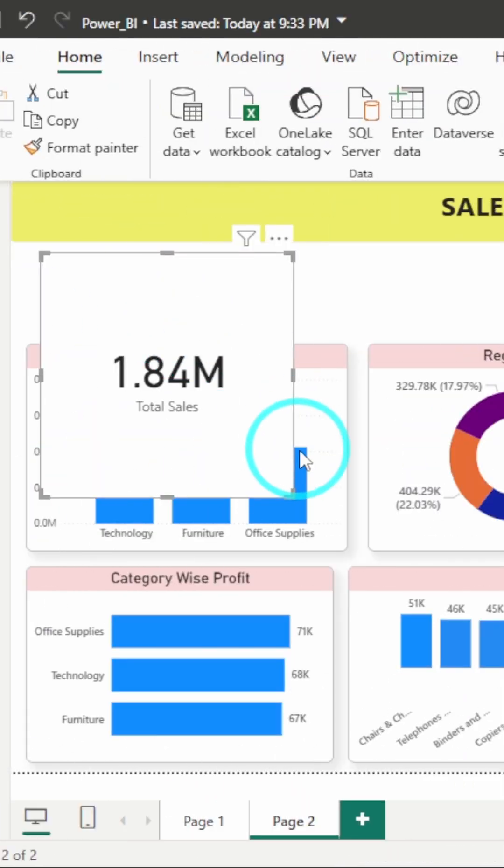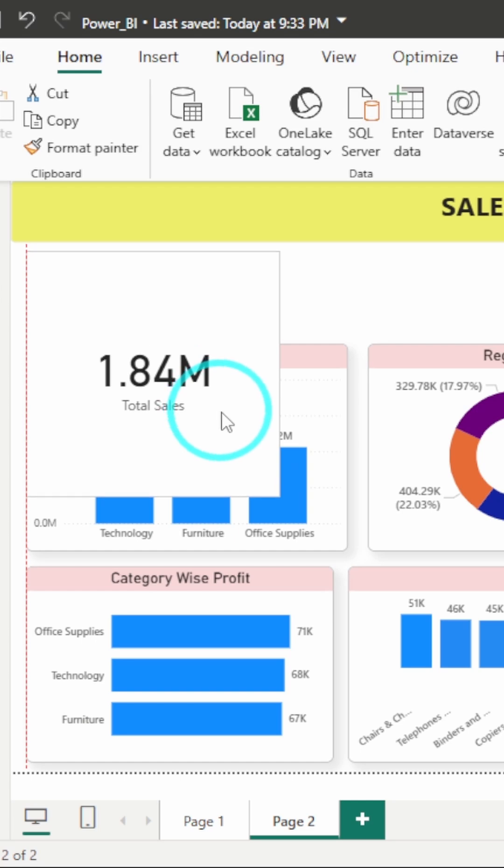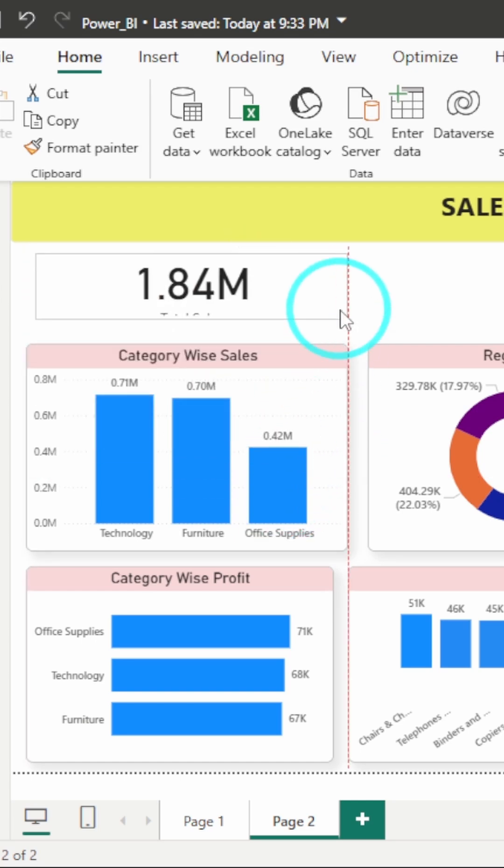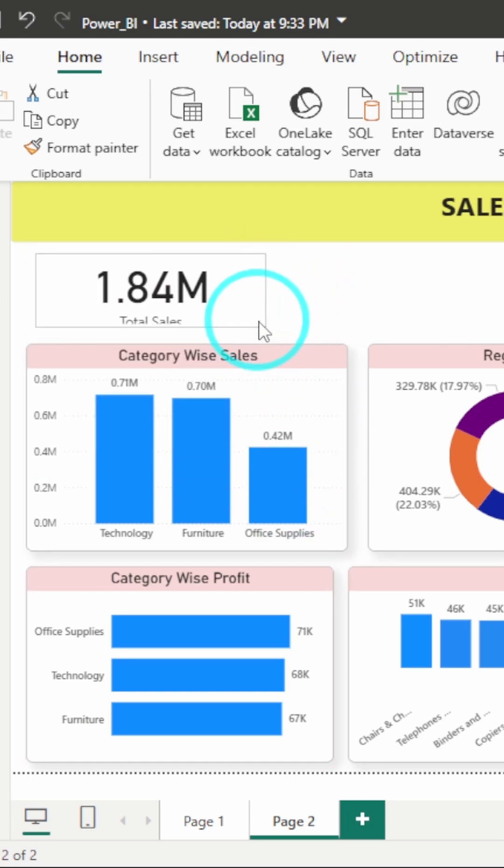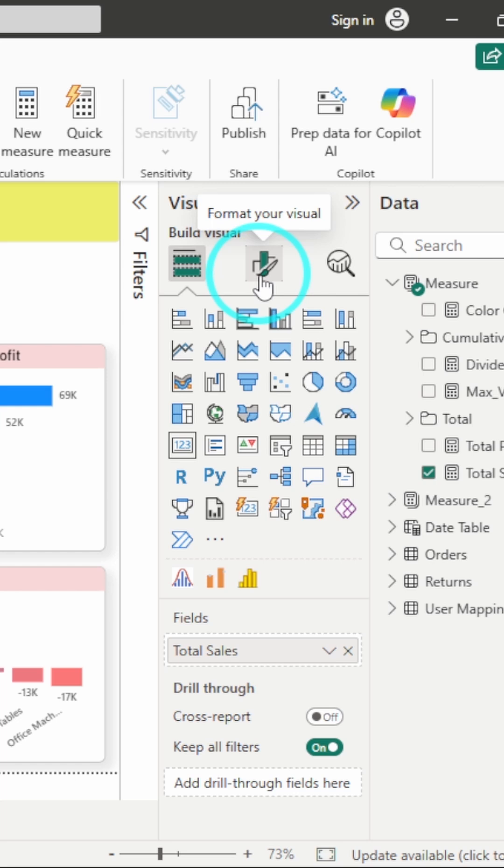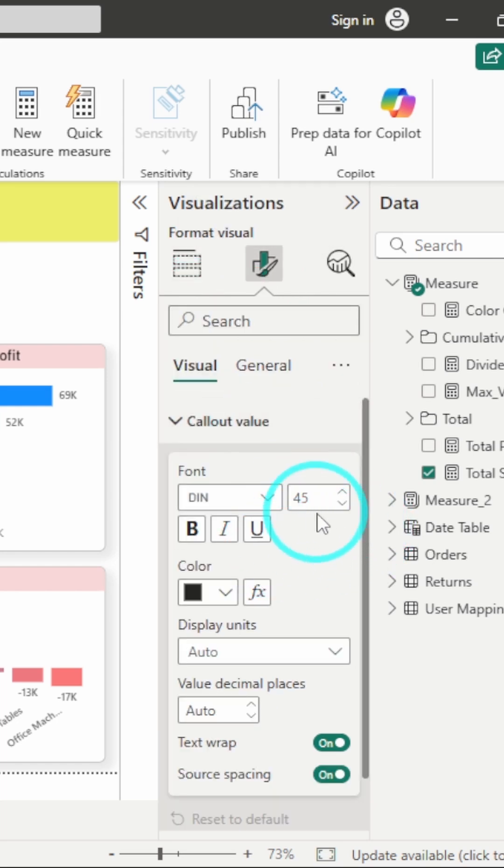Now what we have to do is some formatting. So I will do formatting for this card. I will just adjust it properly and then all the formatting in the format or visual option. But first of all, what I will do is decrease the font size of this. I will make it 30.